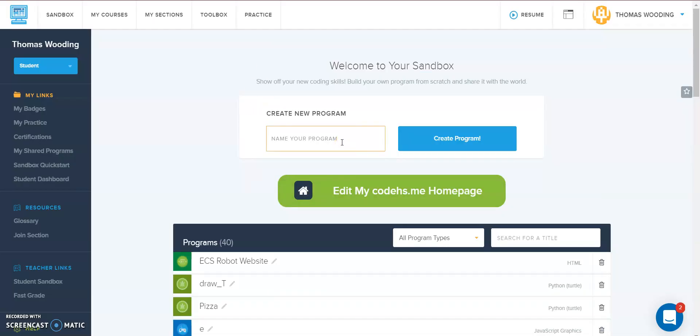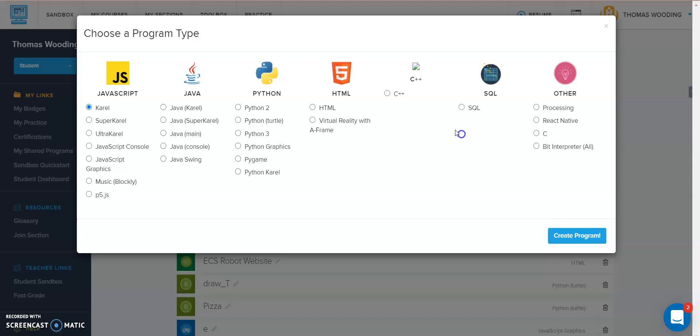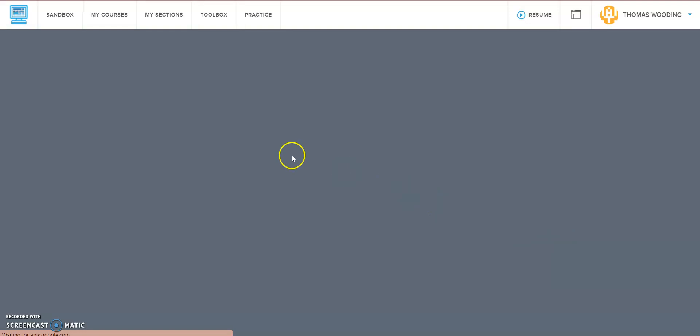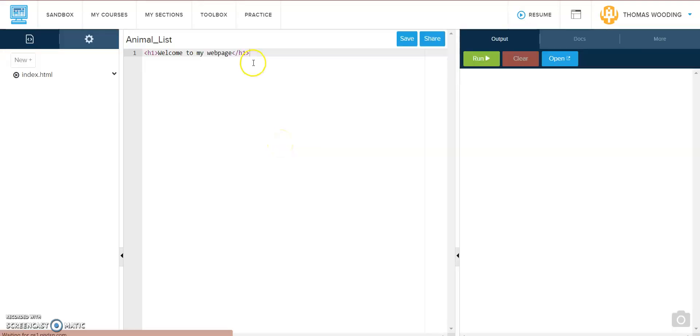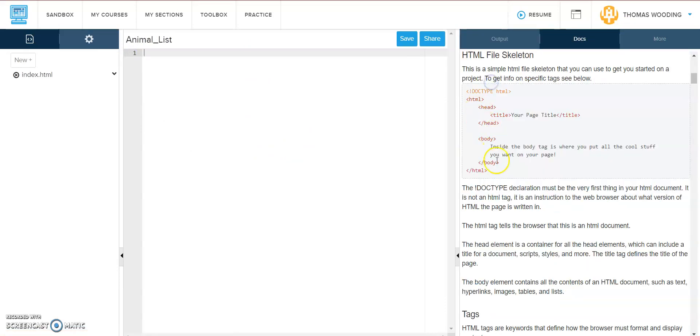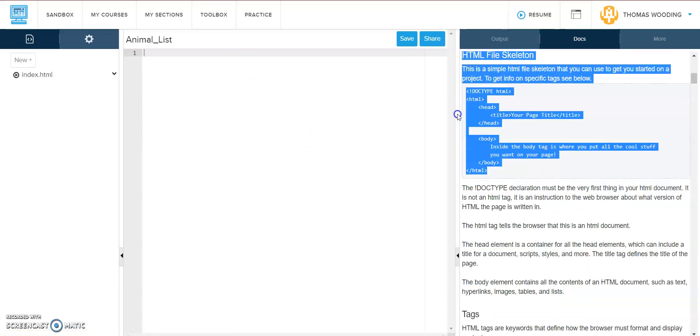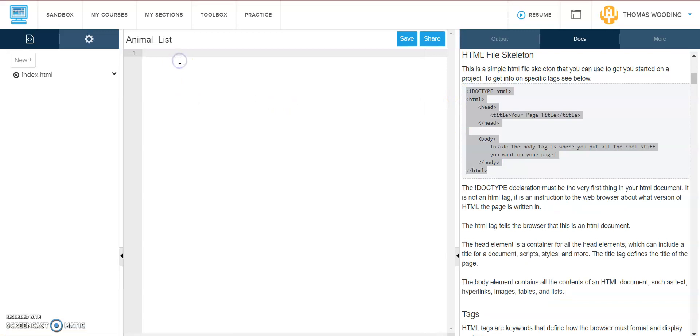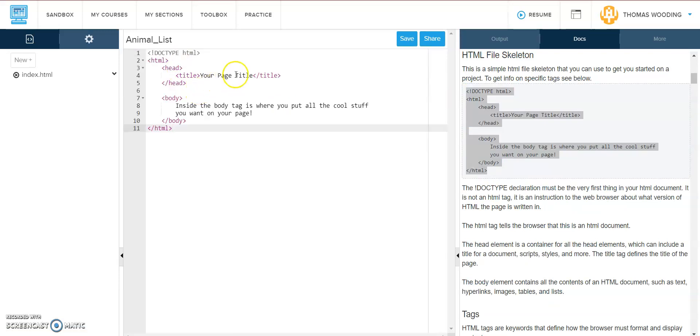I'm going to call this animal list and we always use HTML. So my first step almost always is to use the skeleton. Why not copy and paste it rather than typing it out.